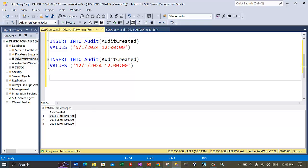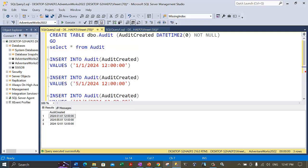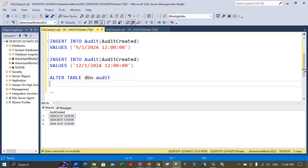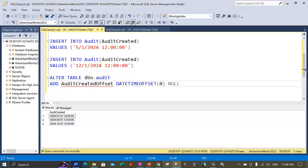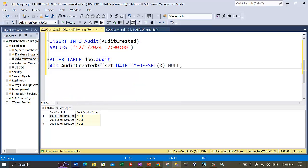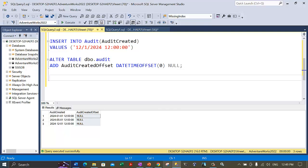Now let's alter this table. The AuditCreated column is of datetime2 data type. We are altering dbo.Audit to add a new column AuditCreatedOffset of type datetimeoffset(0), which can accept NULLs. Let's execute this ALTER statement to add the column. Now when we query the table we see two columns — the inserted AuditCreated column and the new AuditCreatedOffset column of datetimeoffset(0) precision, currently NULL.